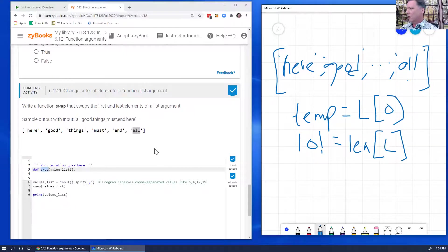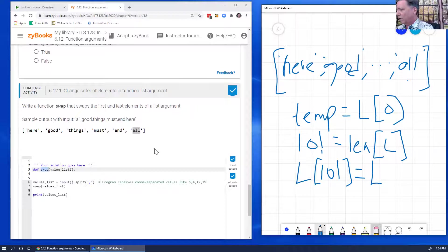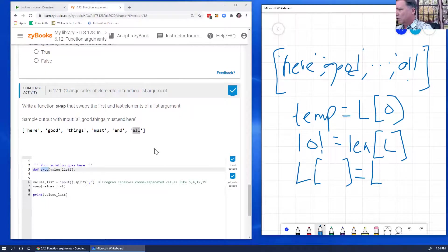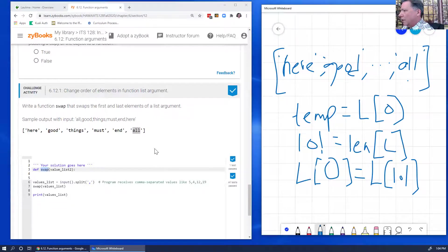Then I'll set L of zero equal to L of LOL — that's the last element. I've stored away the zero-th element in temp, so now I can overwrite it with the last one. The length of zero, or L of zero, equals L of LOL. Then I've freed up LOL and I can store temp into L of LOL.